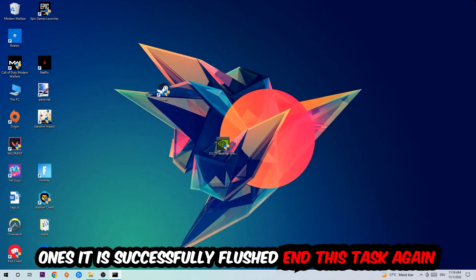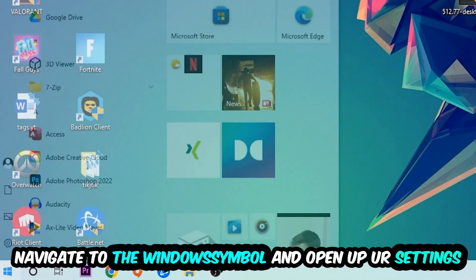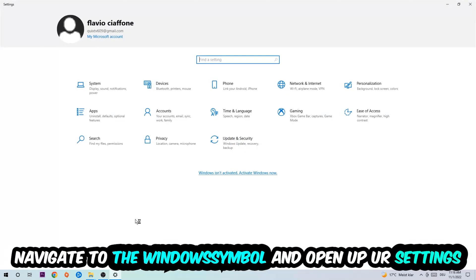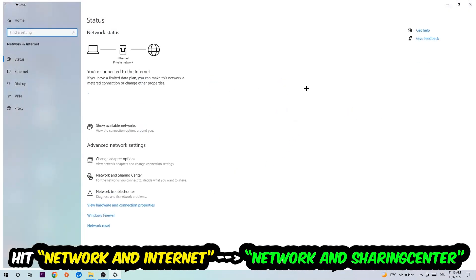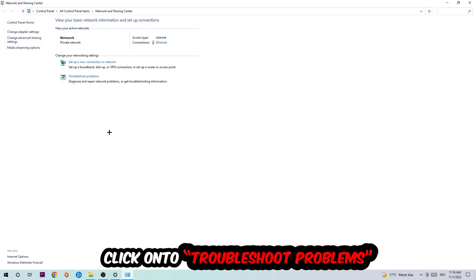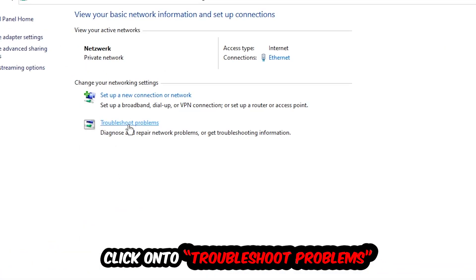Navigate to the bottom left corner, click the Windows symbol, open up Settings, hit Network and Internet, and click into Network and Sharing Center. There is a tab called 'Troubleshoot problems' — click on that. Windows will detect and try to find any kind of issue you currently have.